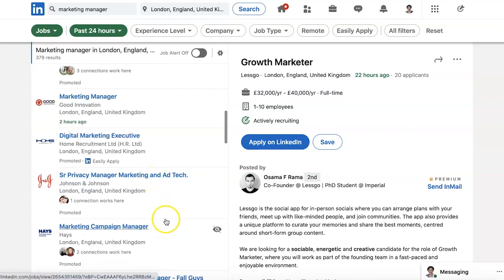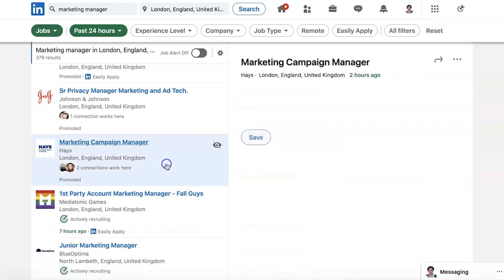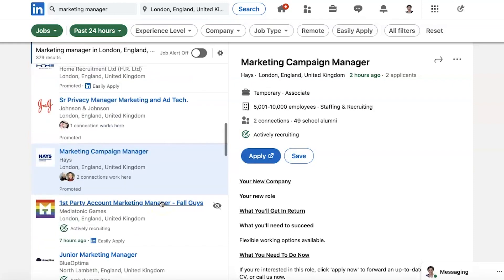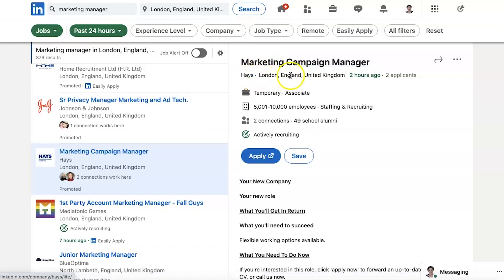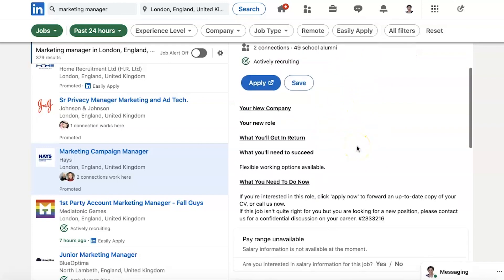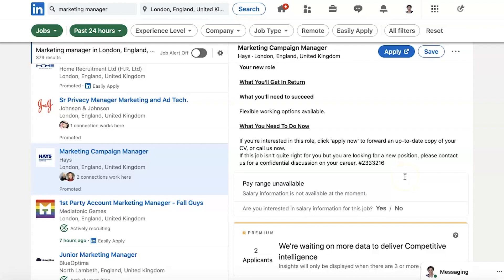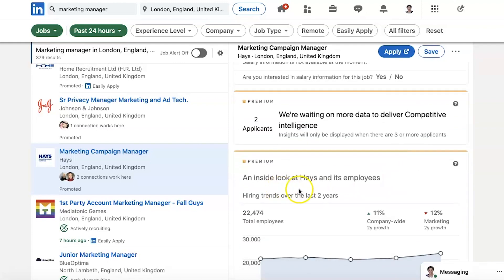Let's say 'marketing campaign manager' — let's look at this one. That says these are promoted, just check that it's promoted here. Marketing campaign manager, Hayes, London. I can see two people I know work here, so that's when I would click on that and potentially ask somebody about the role. It's two applicants, two hours ago, temporary associate, and actively recruiting. It sounds like this is actually from an agency, so it's maybe not what we're looking for today.